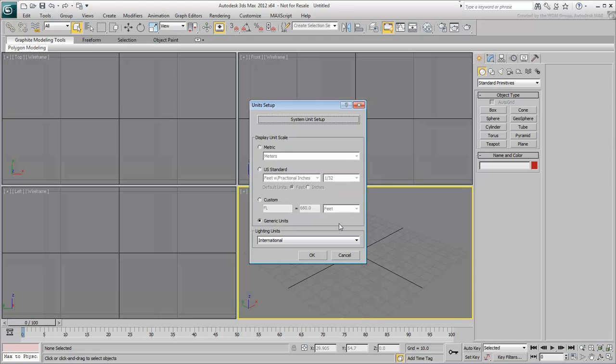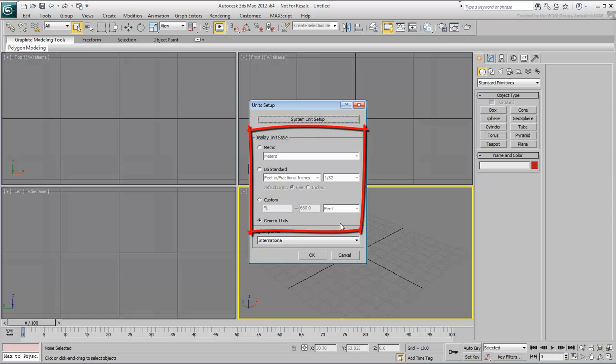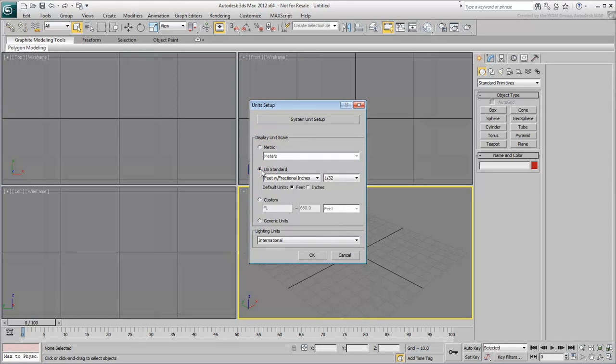You'll do the appropriate scale conversion at import time. Your display units however, can be set to your liking. In this tutorial, use the US Standard setup with the foot as a base unit.